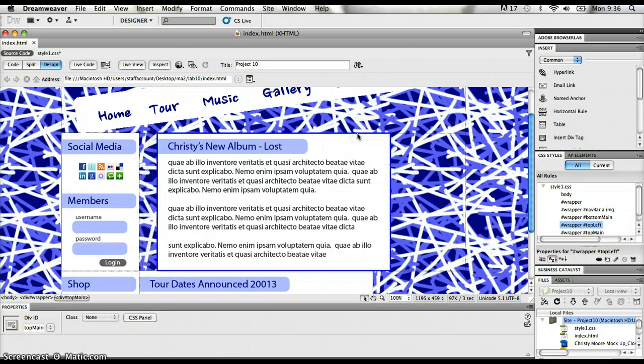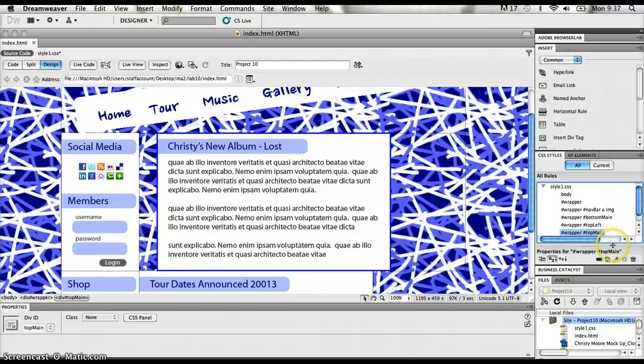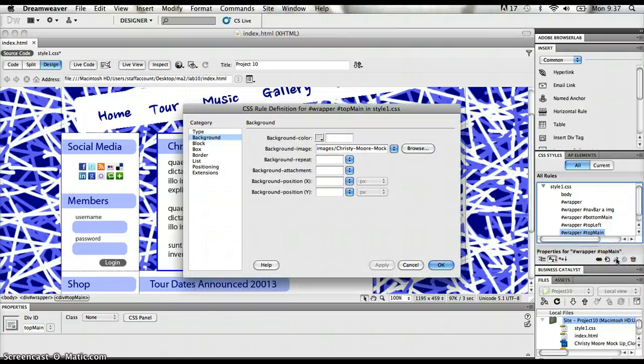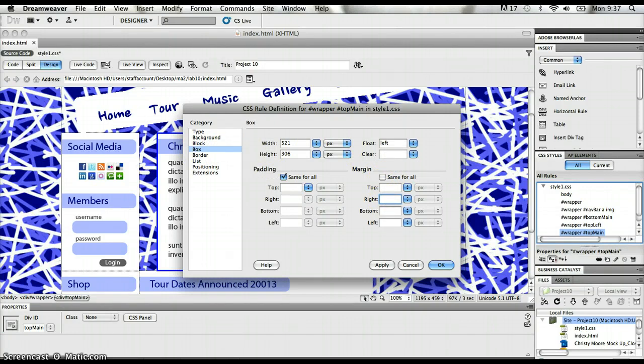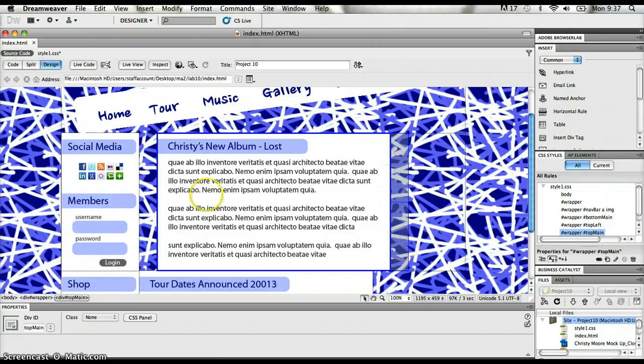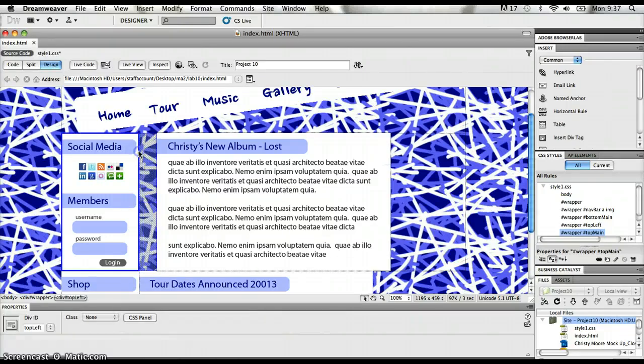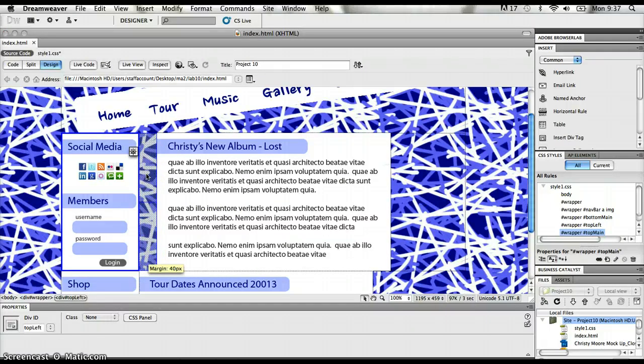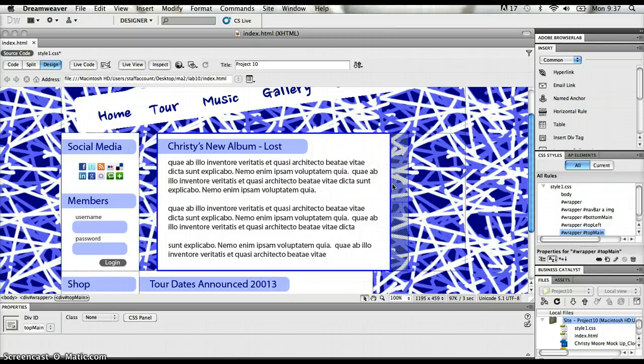But I'm going to select the next div section over, which is top main, and I'm going to find that rule that controls that div section in my CSS styles panel. And I'm going to edit that rule. Same type of thing here. I'm going to find the box category and I'm going to put in the right margin has been 40. Click OK. I can see that margin pop in here as well. So this is a handy feature in Dreamweaver anytime that I put in margins around different div sections. If I click on this div section here, I can see the margin to the right of it in this kind of shaded area. So I've got a 40 pixel right margin on the top left. I've got a 40 pixel right margin on the top main.